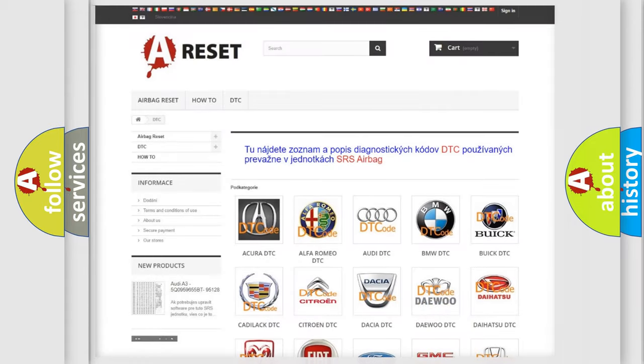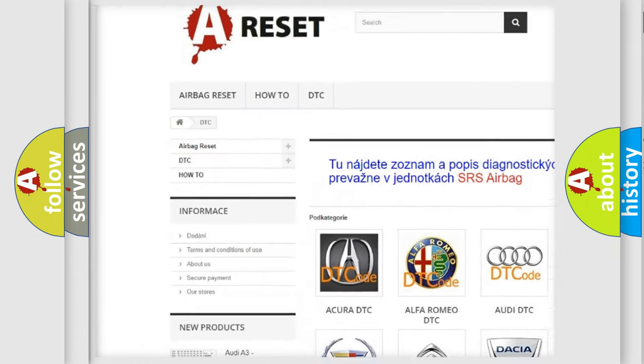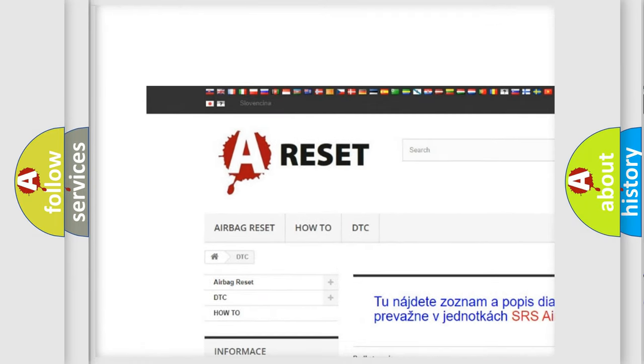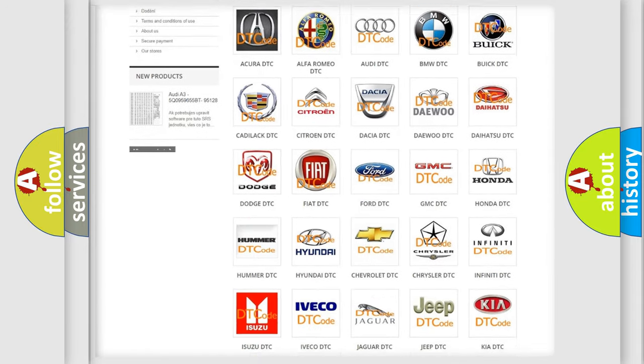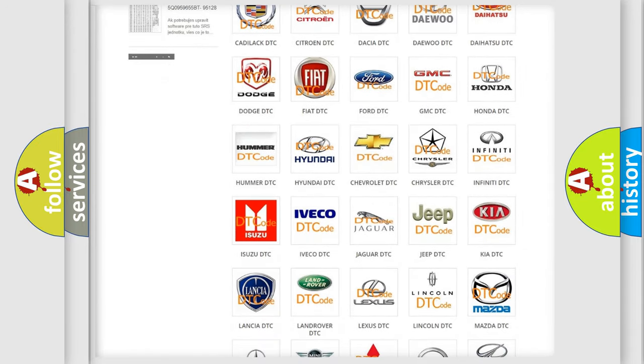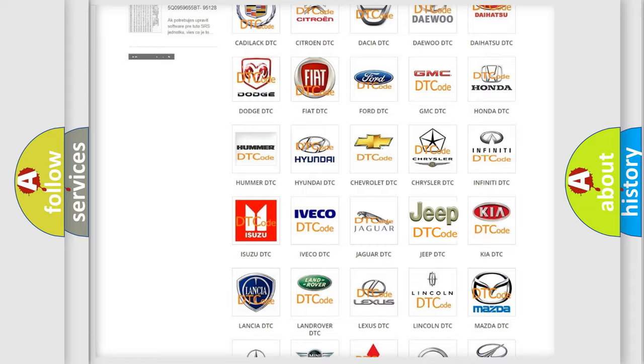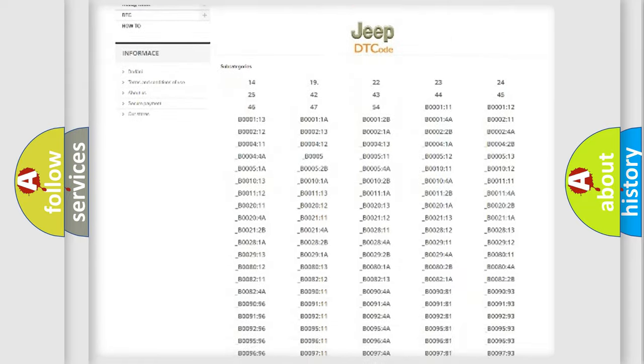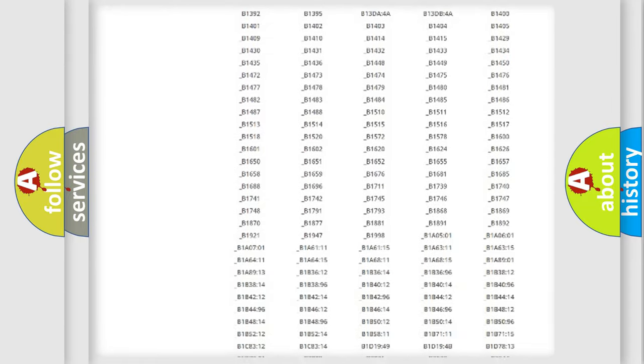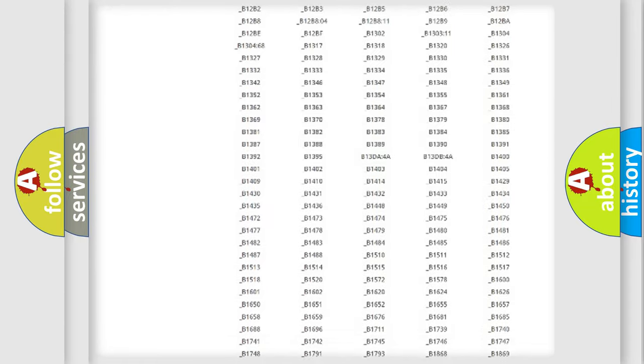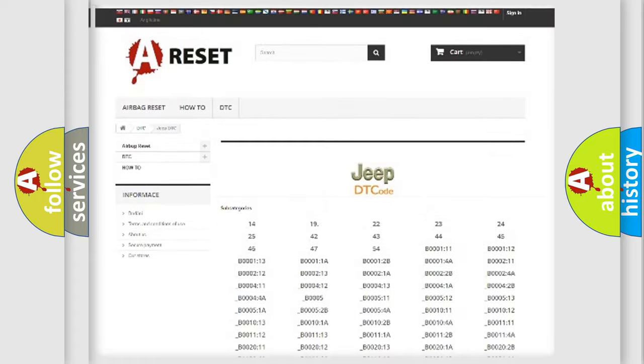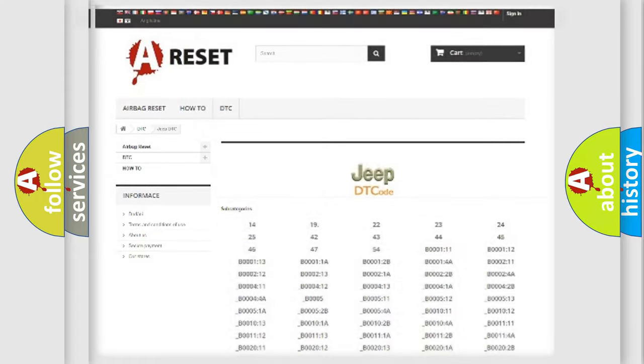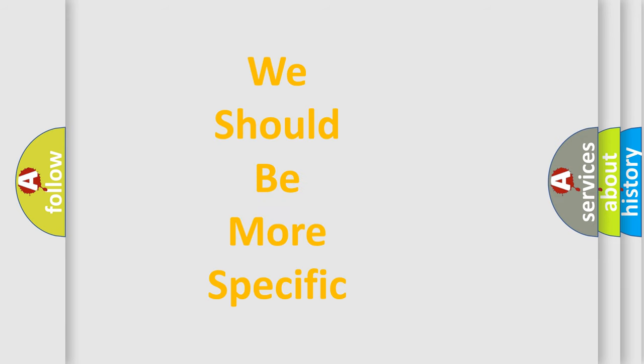Our website airbagreset.sk produces useful videos for you. You do not have to go through the OBD2 protocol anymore to know how to troubleshoot any car breakdown. You will find all the diagnostic codes that can be diagnosed in Jeep vehicles, and many other useful things. The following demonstration will help you look into the world of software for car control units.